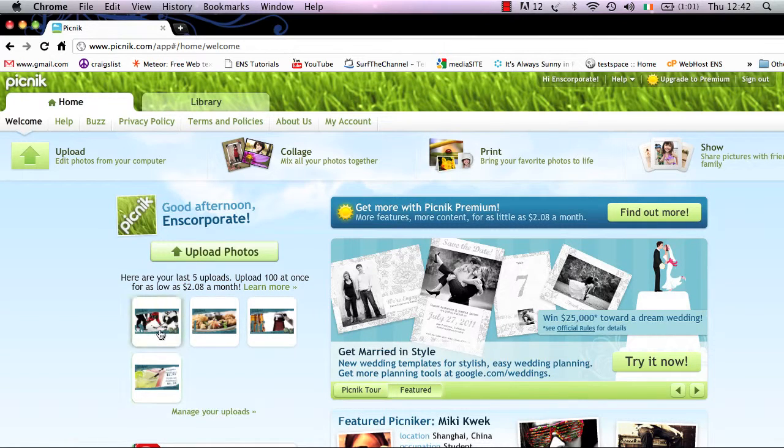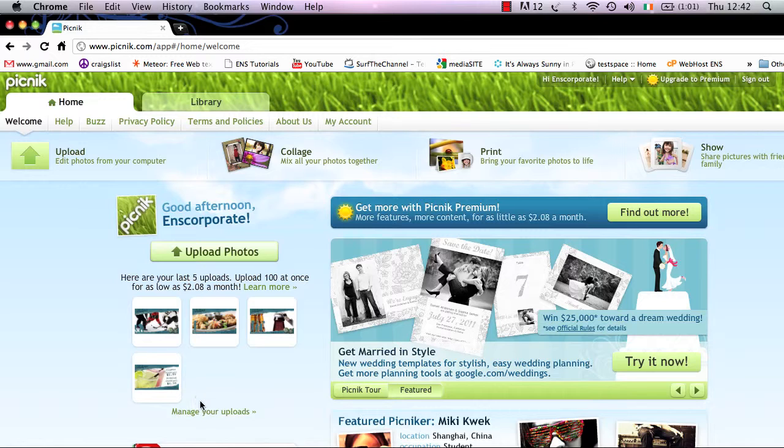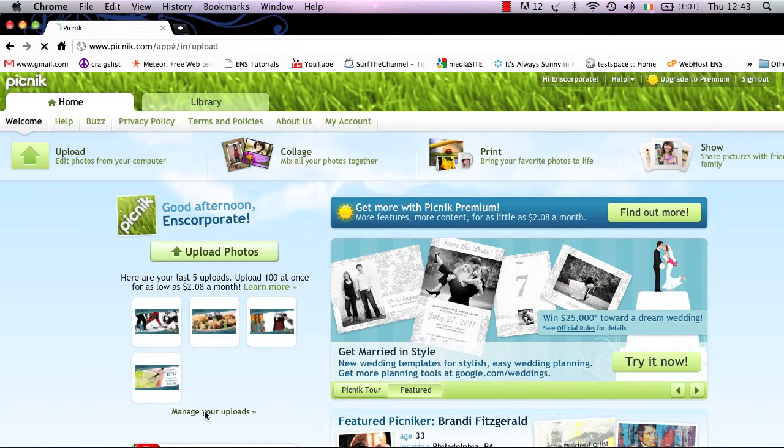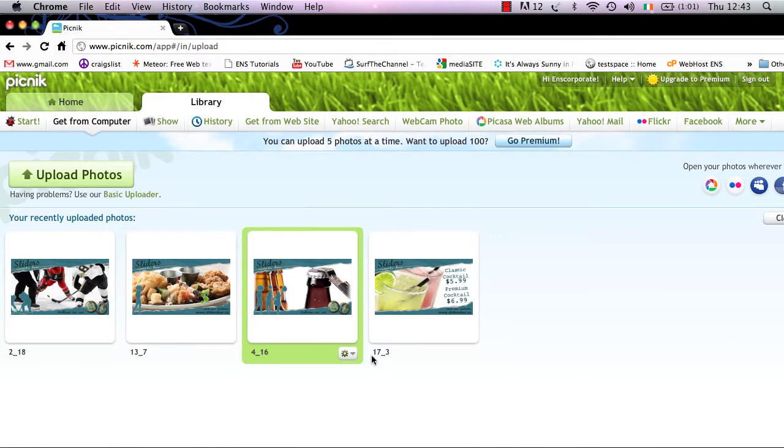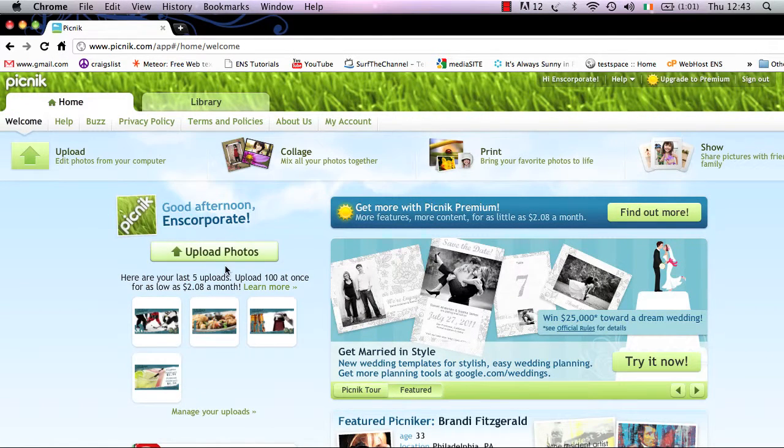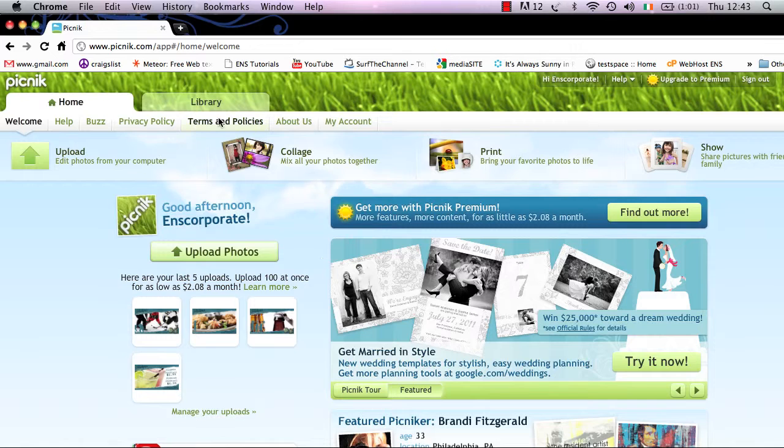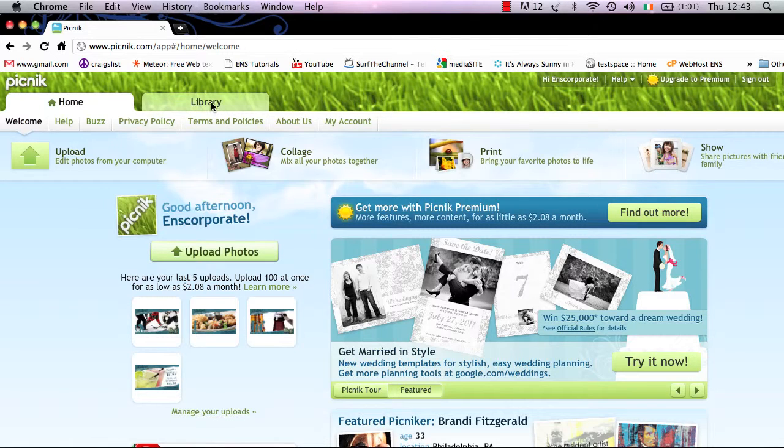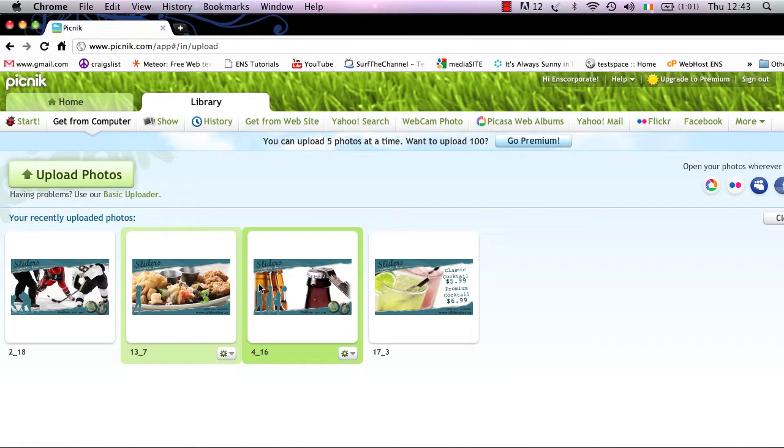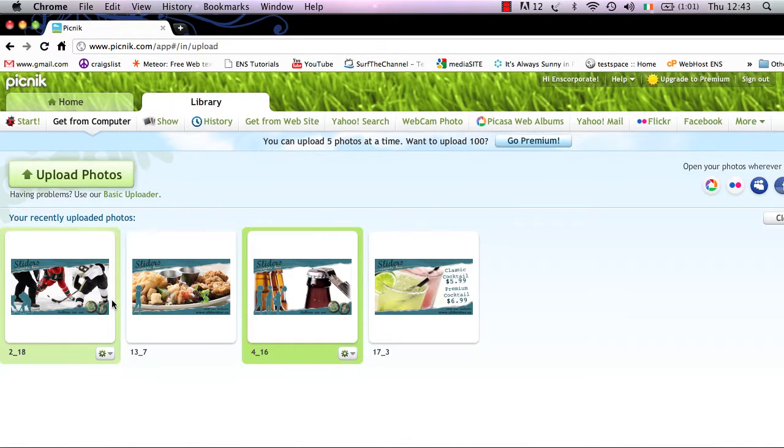So you can go ahead and manage these uploads by selecting manage your uploads icon here, which will take you to your library window. Or similarly, if you're on a different section of the website, you can just simply select library, ensure that get from my computer is selected, and then you can see all your recently uploaded images.